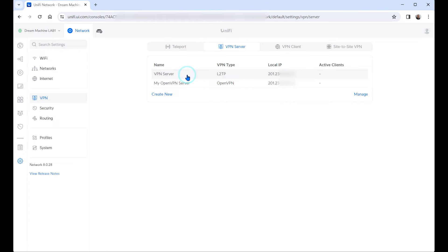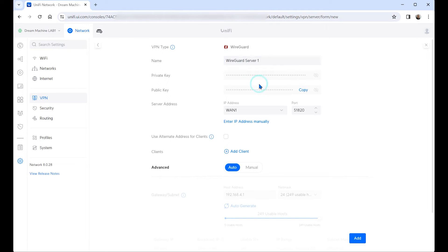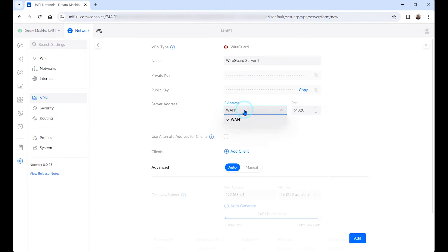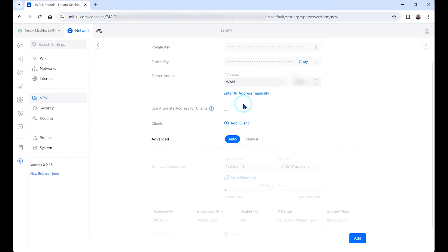Right here in VPN we're gonna create the VPN server. As you can see right here we already have two servers running in this Unify Dream Machine. We're gonna create a third one. The third one is gonna be created using WireGuard. We're gonna leave this name. As you can see right here it already has created a private and public key. We already have a WAN associated to my connection and the port.